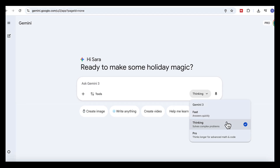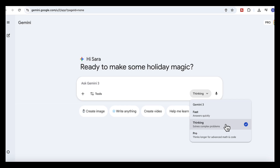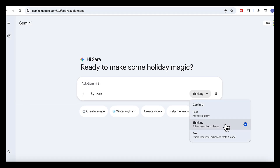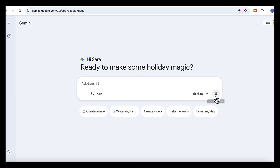Thinking slows things down. Instead of jumping straight to an answer, it breaks the problem into parts, looks at constraints, and reasons step by step. This is the mode you want when you're comparing options, solving multi-step problems, or making decisions. And then there's Gemini Pro — it's the heavy-duty option, built for complex reasoning and bigger workloads, especially when you're working with long documents, lots of context, or multimodal inputs like PDFs, images, audio, video, and code.